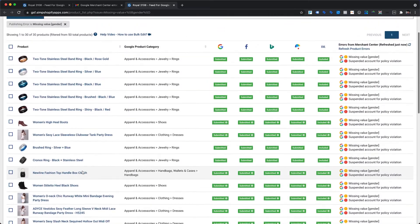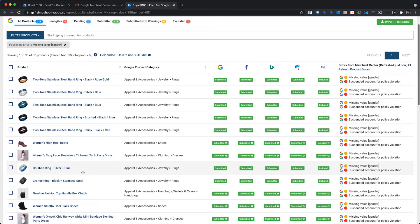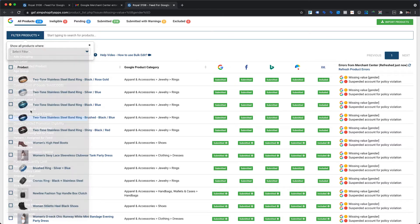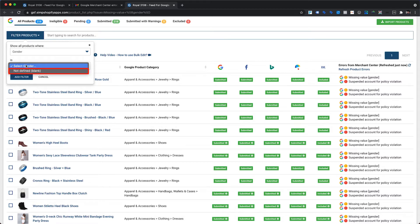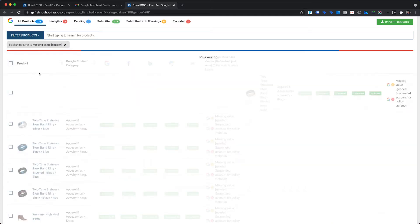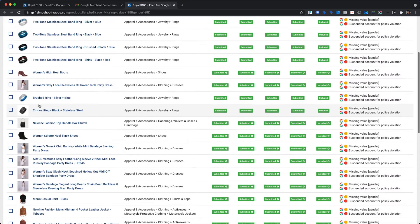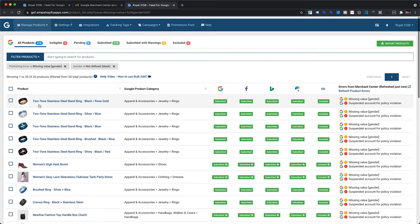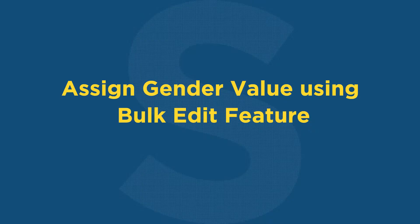Coming back to the actual subject matter, our app allows you to filter products based on multiple criteria at once. For example, you can filter all products for which gender is still not assigned within the app, along with the already applied filter for missing value gender warning. To do this, click on Filter Products, choose Gender from the list, select not defined or blank as the value, and hit the Add Filter button. This will show only those products that have the missing value gender error but do not yet have a custom gender value assigned using the bulk edit feature.